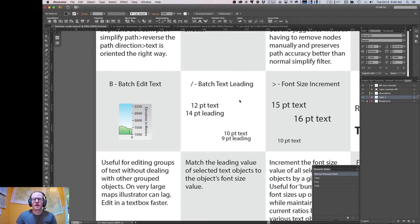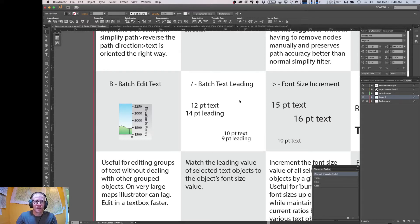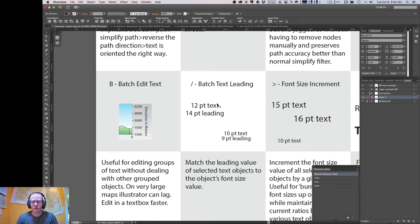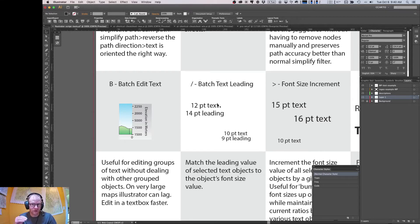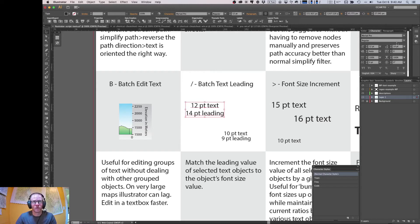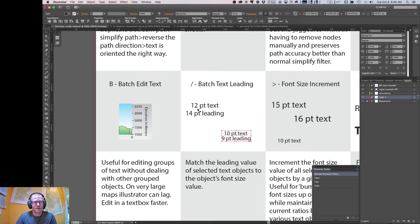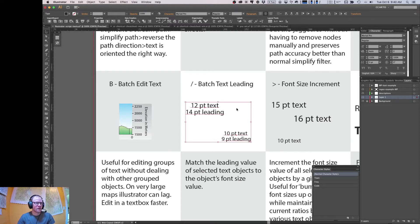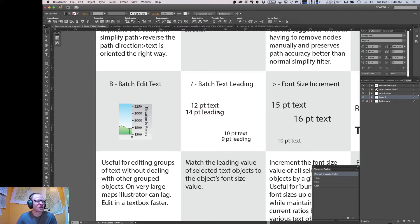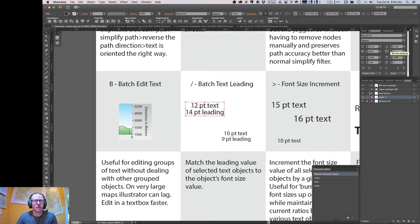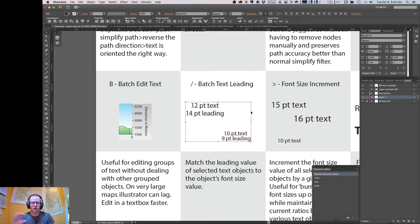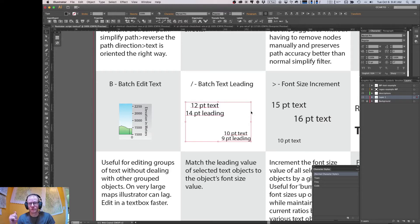Okay, this next one fixes the text leading for all the selected text objects. So same with the font sizes and styles. Sometimes you'll get different leadings of your text objects across your map, and it can be really problematic to try to reset those all to the same thing while keeping the font sizes different, because sometimes you'll want to do that. So here we have 12 point with 14 point leading and 10 and 9 point leading. So we want to keep this as 10, we want to keep this as 12, but we want to reset the leadings to be the same. So this script that I'm going to run will reset the leading to the font size itself for all the text objects. So if I run it, you can see that little change. And now we have 12 with 12 point leading and 10 with 10 point leading.